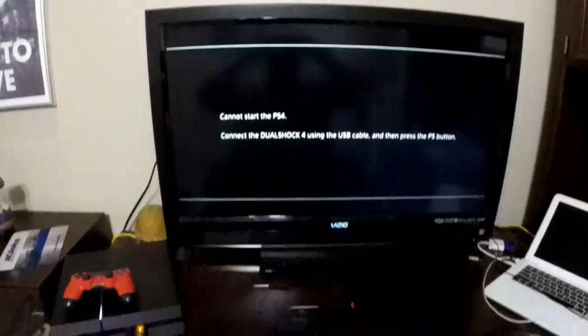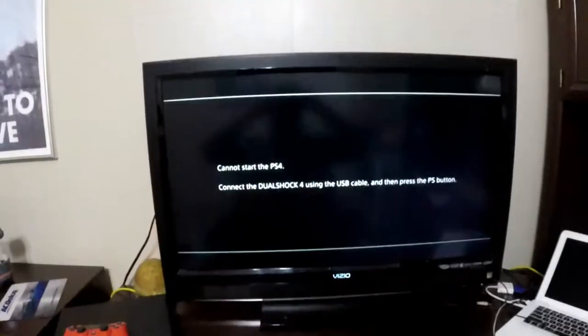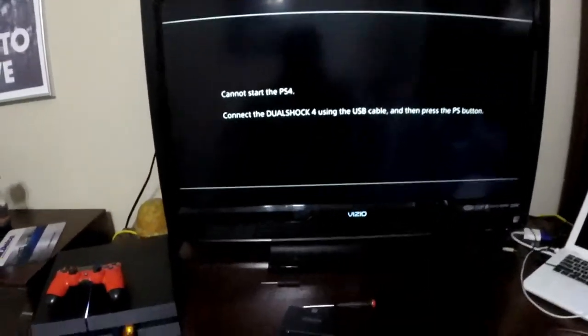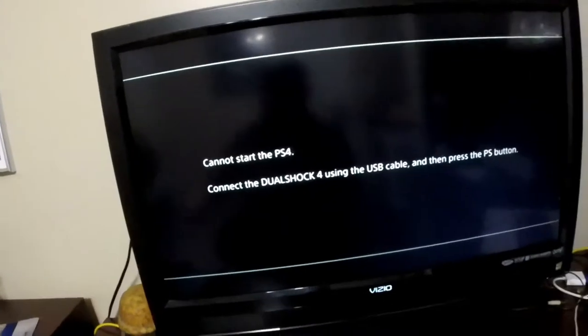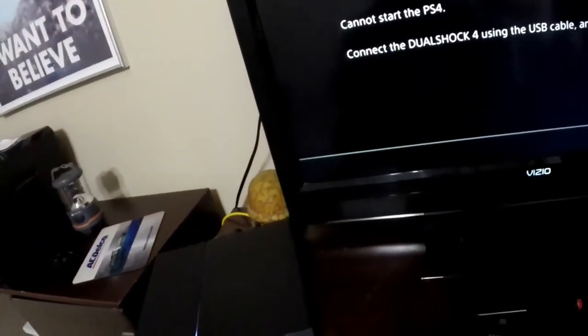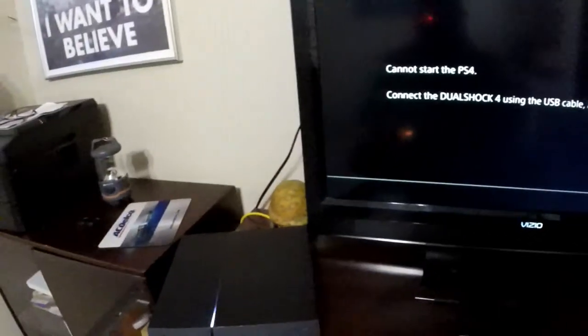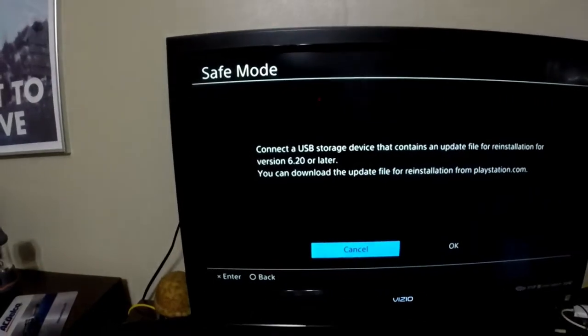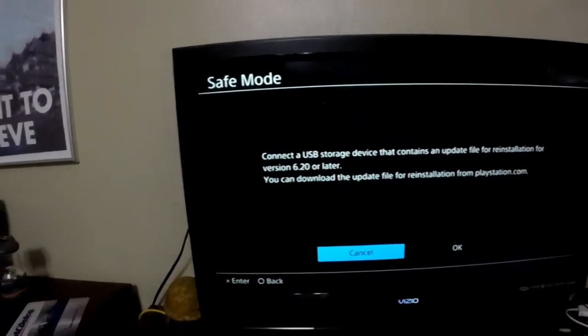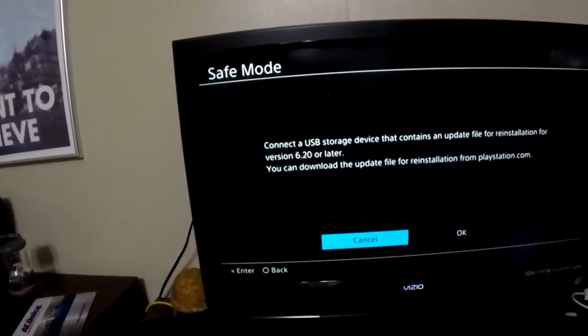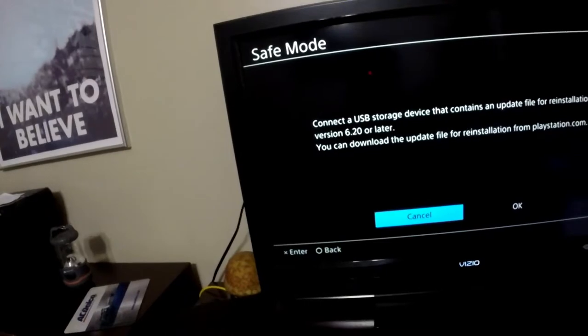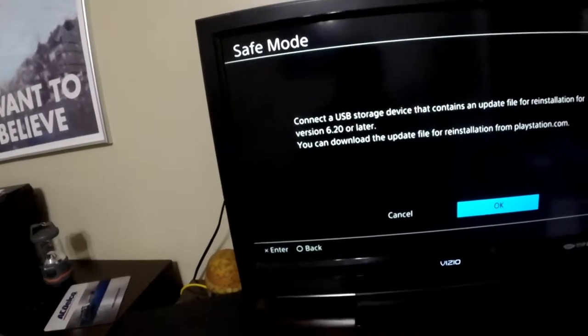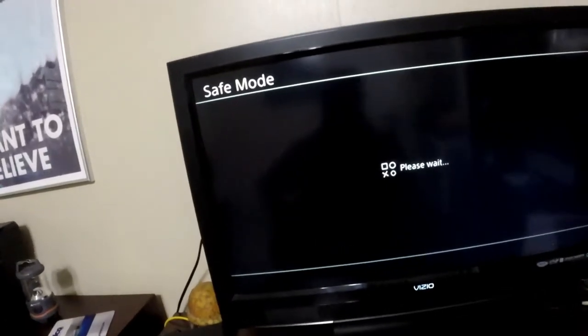Alright, we're back. Now hopefully you can see that. I got you on my head cam. So what you gotta do is you have to hook up your cable, your actual remote. Hit the PlayStation button. It tells you to make sure you've connected the storage device with it in there. What you want to do is you want to move it over to OK, hit the X button.